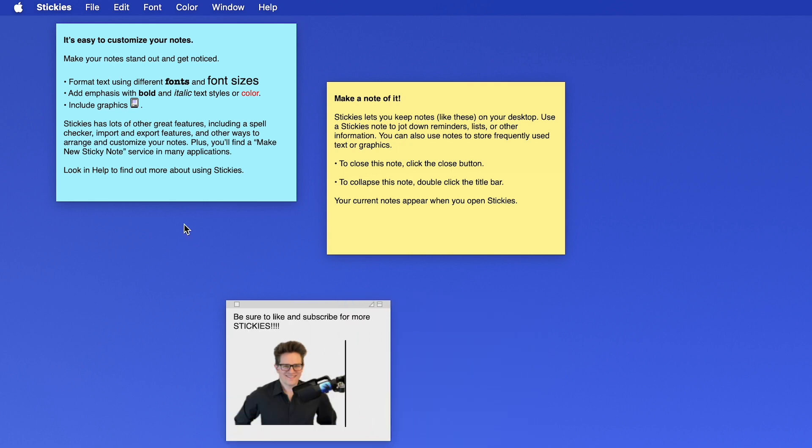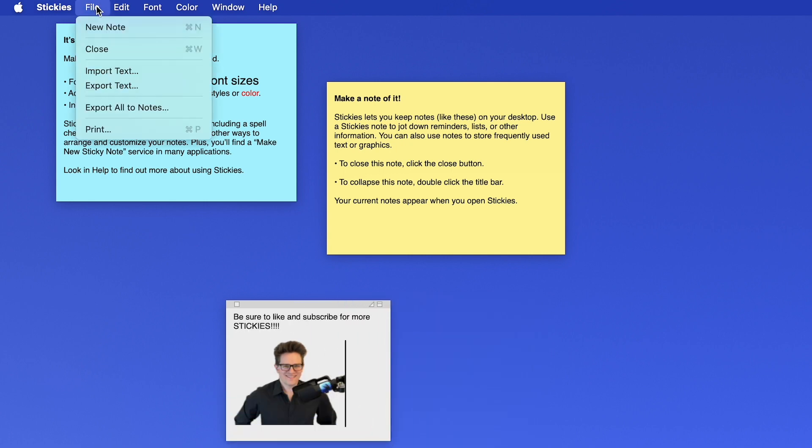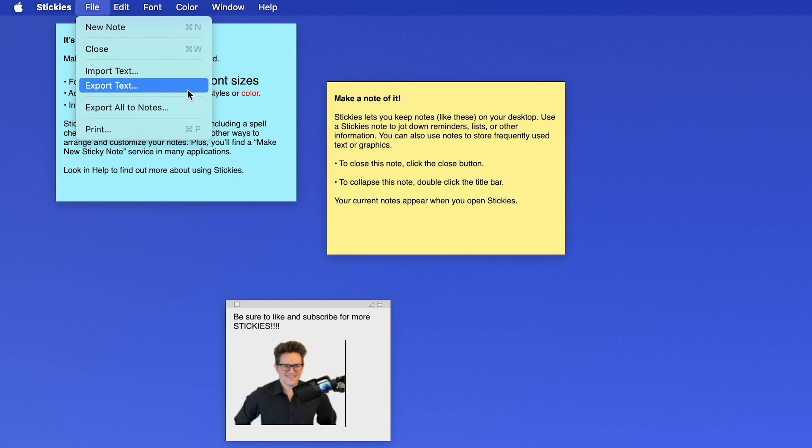if there's something maybe more permanent you put in there that you want to save elsewhere, you can go to File, Export All to Notes. This will add them in the Notes app where it'll sync across all your devices. Or you can export it to a text file on your hard drive.